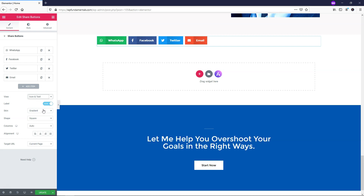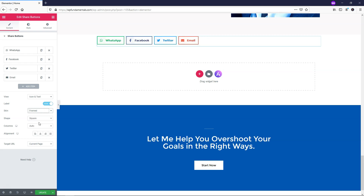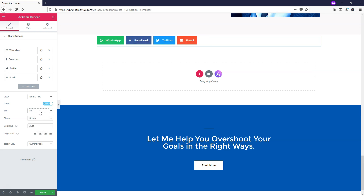Down here it says skin: gradient. You can go through and change this. I like the one we have it on, but there's minimal, framed, and boxed icon, which isn't bad. We also have flat, which I like. I'm going to leave it as gradient because we get a nice effect — it has a nice look to it with the gradient.